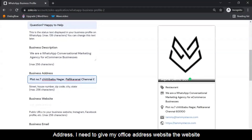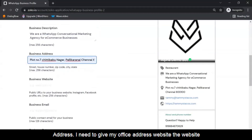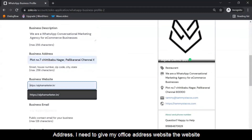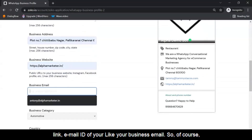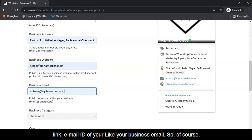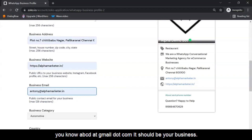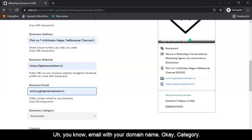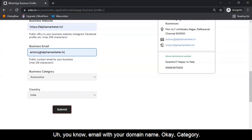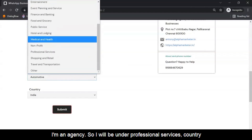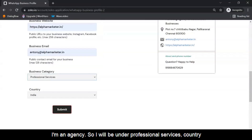You also need to provide your office address, your website link, and your business email ID. It should have a proper business domain — don't use something like abcd@gmail.com; it should be your business email with your domain name. Then select your category — I'm an agency, so I'll be under Professional Services.